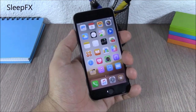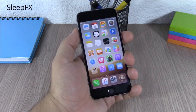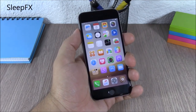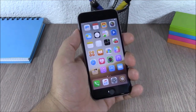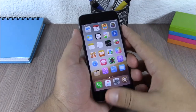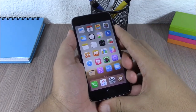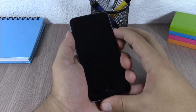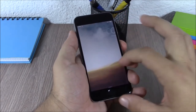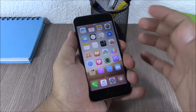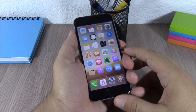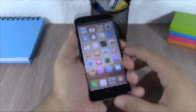Sleep FX. This tweak will add some awesome animations when you send your device to sleep. As you can see, when I lock my device we have this cool TV animation, and you can change the different animations by going to the settings of this tweak.